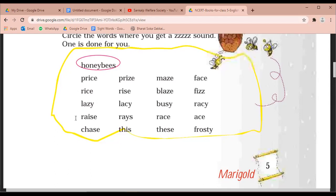Raise. Chase. This. Maze. Face. Blaze. Fizz. Busy. Racy. Race. Ace. These. Frosty.